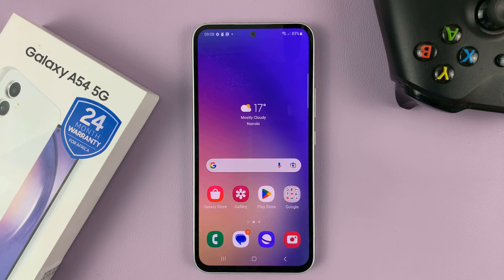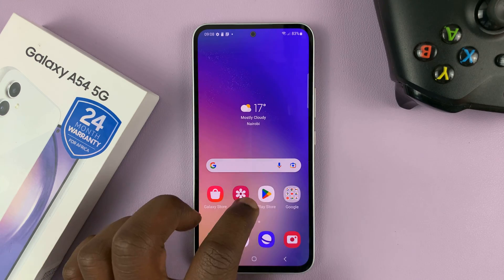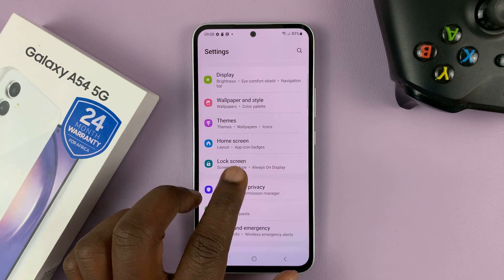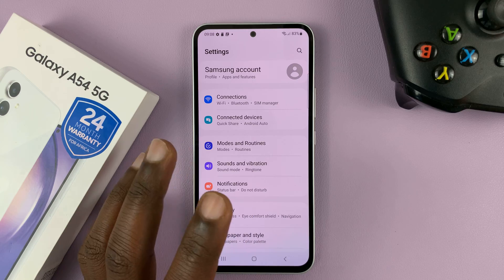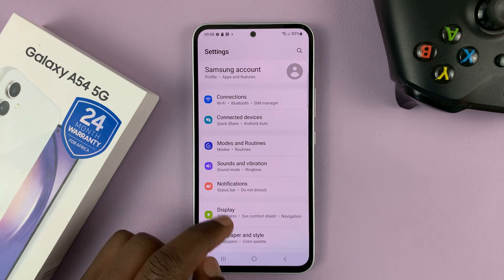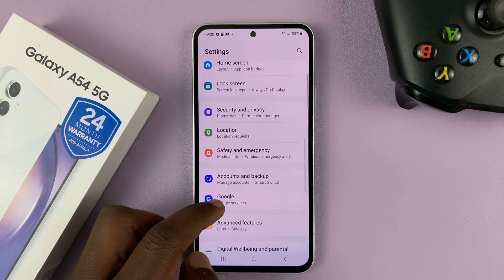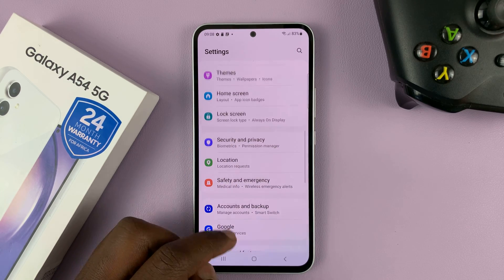What you need to do is go to Settings. That opens the main settings page. Scroll down to Lock Screen.